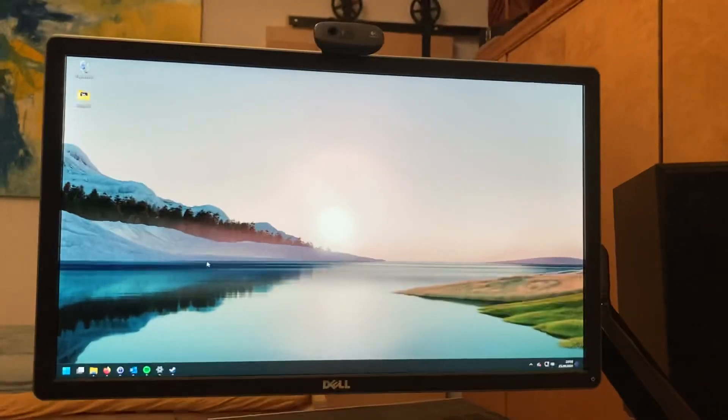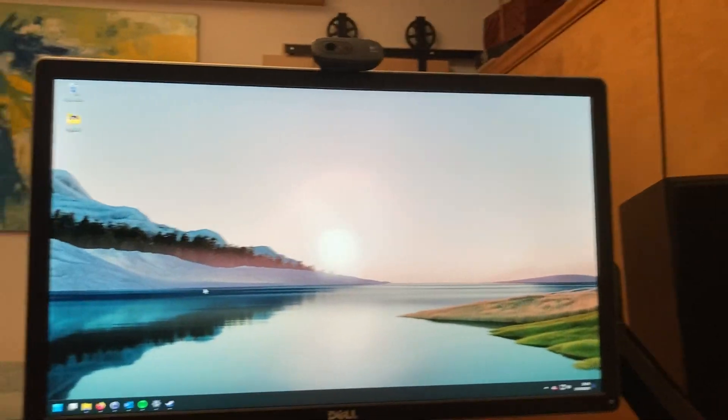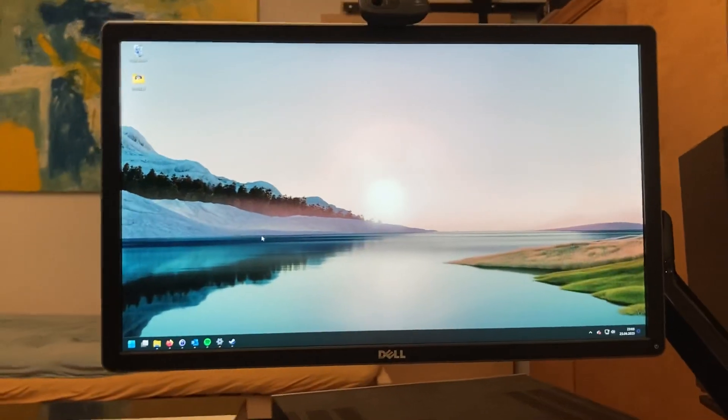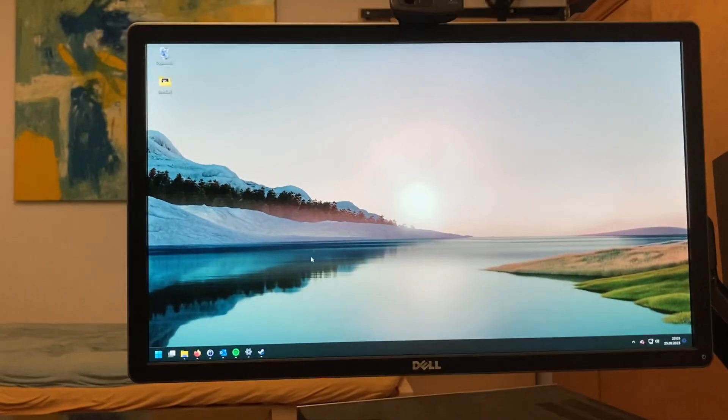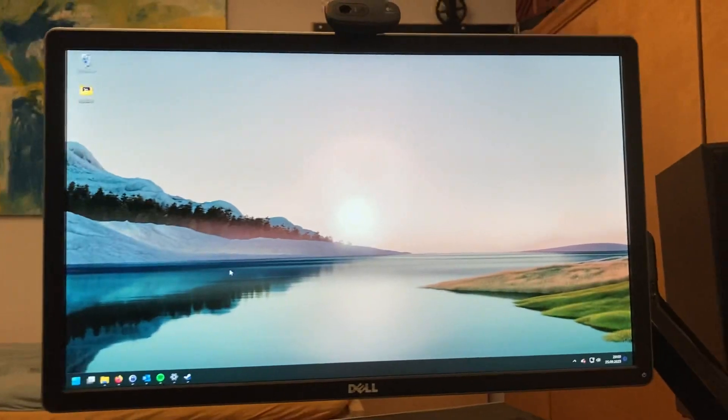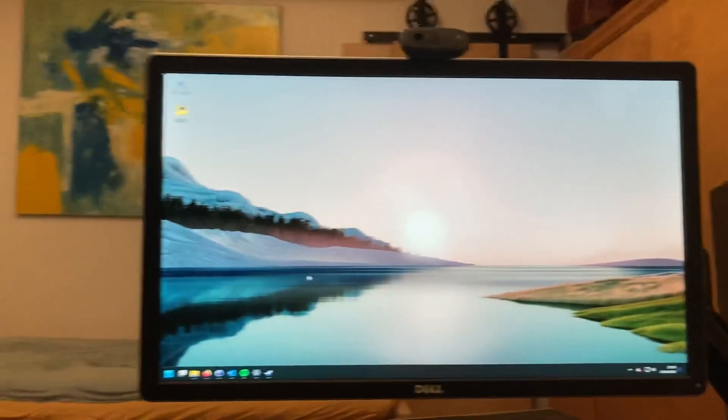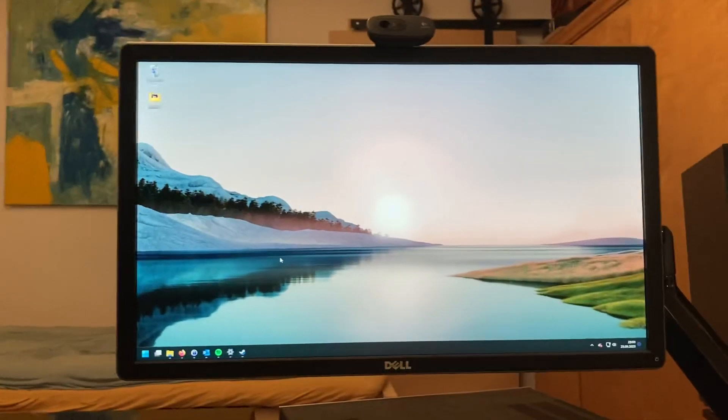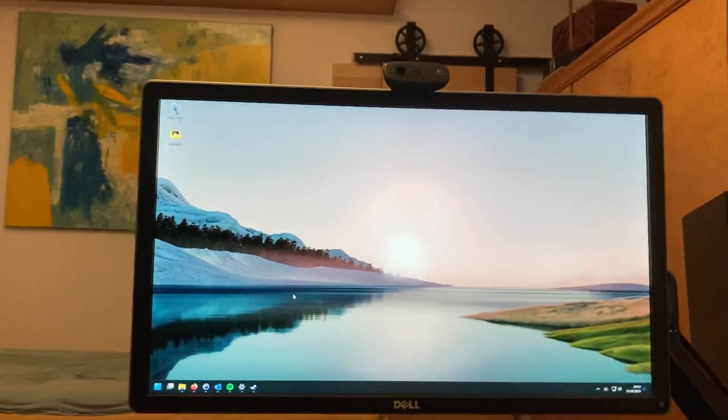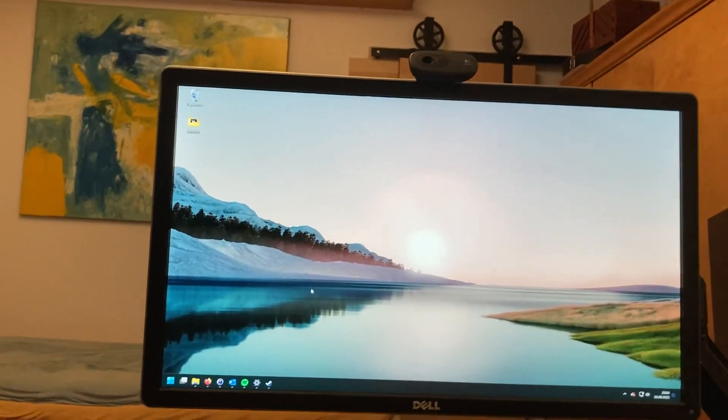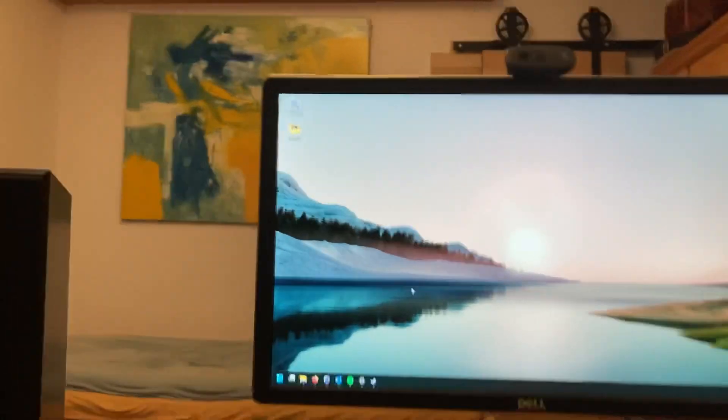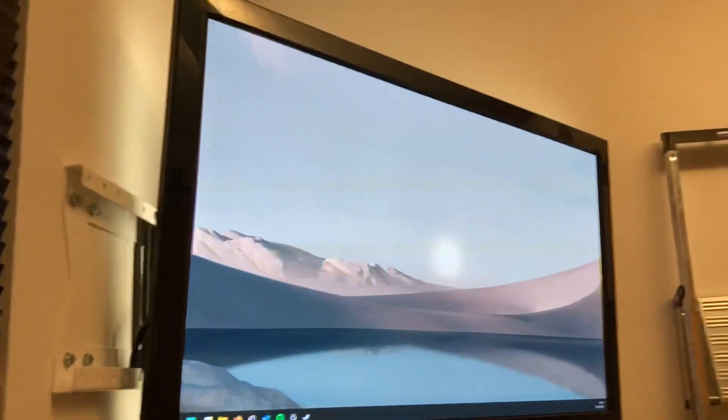All right guys, just a quick tutorial on how to get a properly working split screen Black Ops 3 dual monitor setup working.